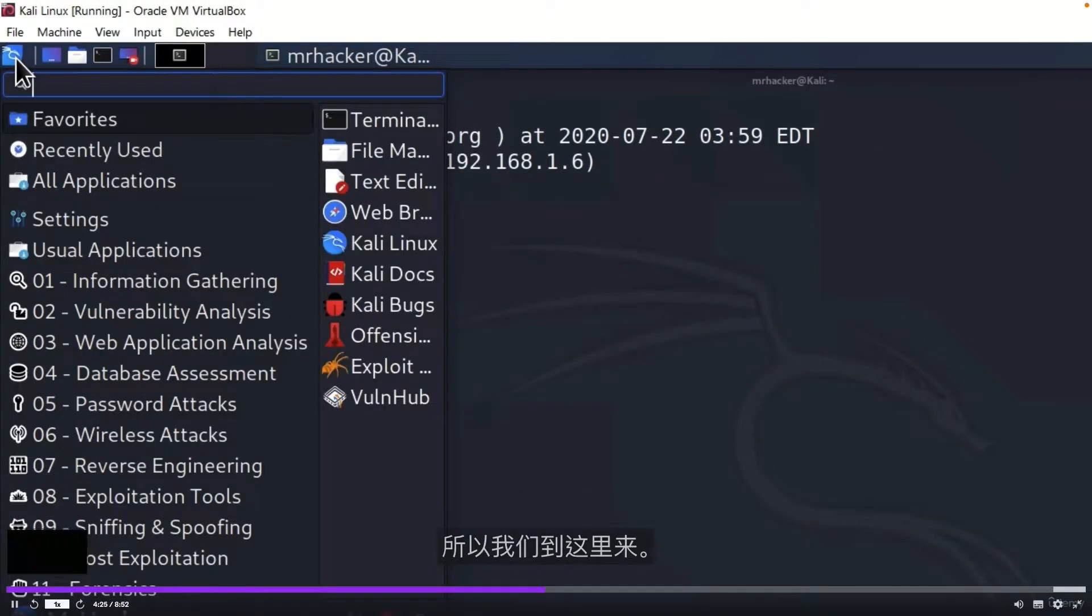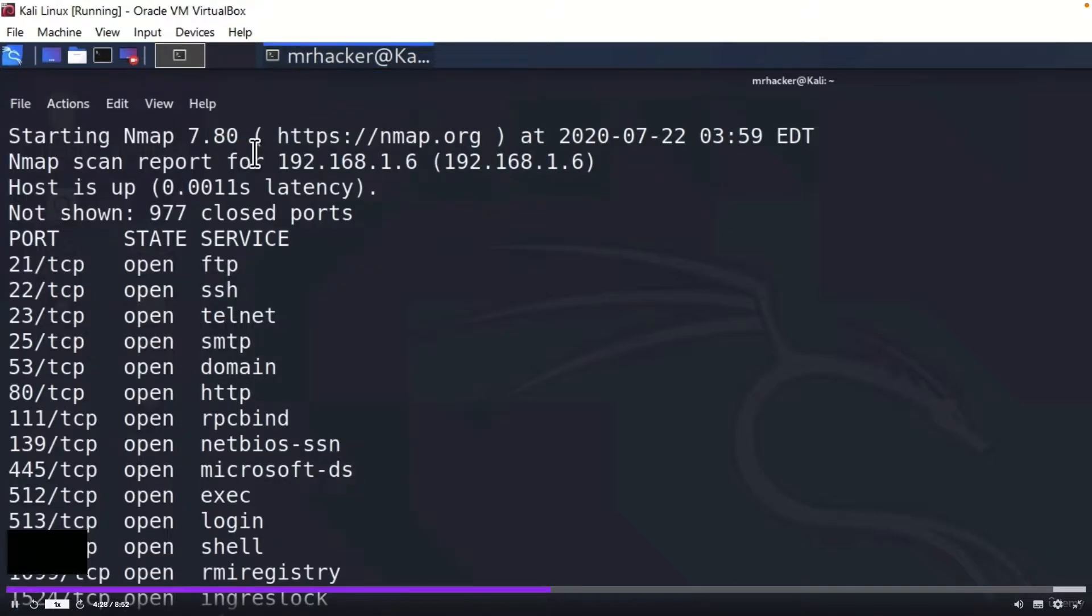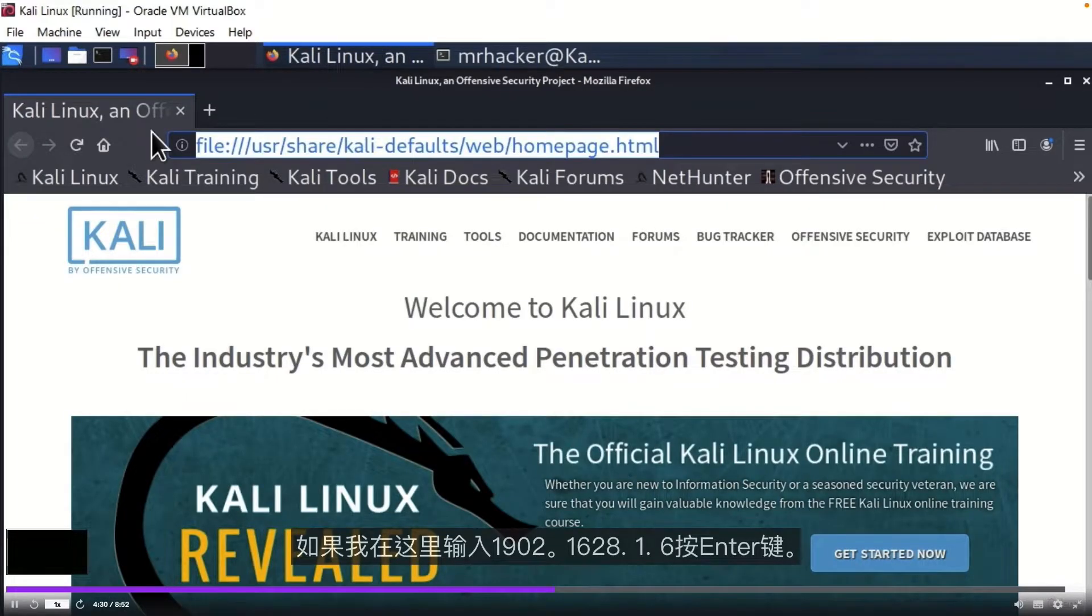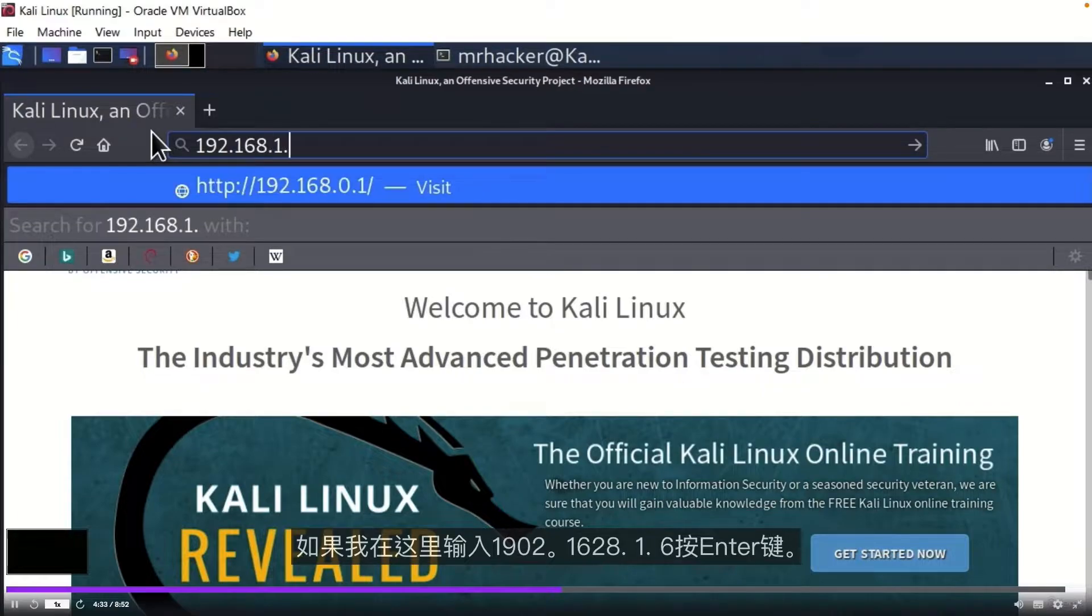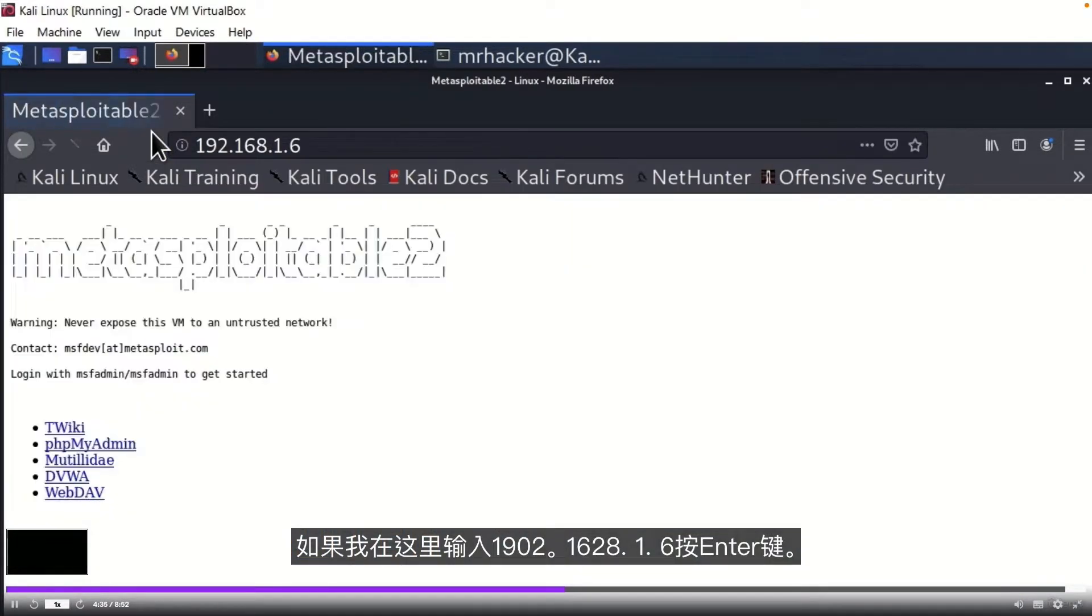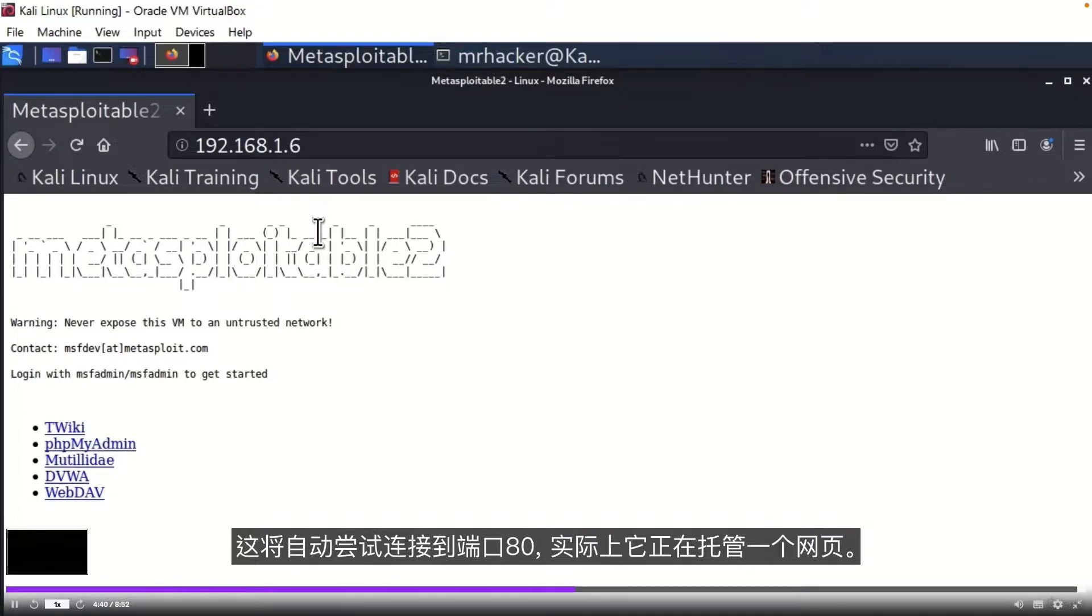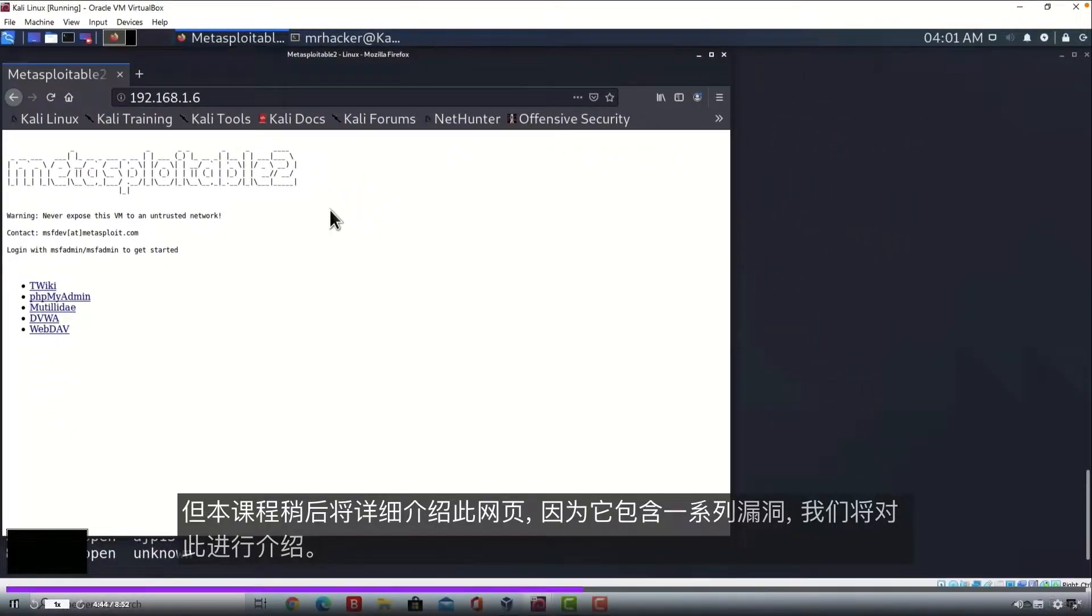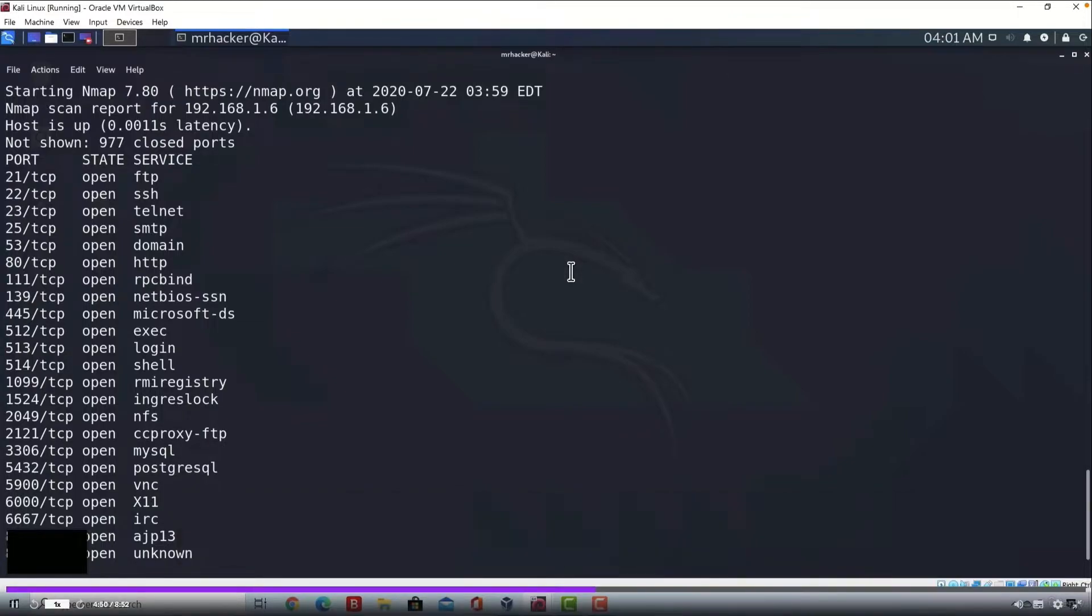We can check this out if we type the IP address of our Metasploitable inside of our Firefox. So let's open up our Firefox. If I go up here and type 192.168.1.6, press enter, this will automatically go and try to connect to the port 80 and indeed it is hosting a web page. But more about this web page later on in the course, as it holds a bunch of vulnerabilities which we will cover.